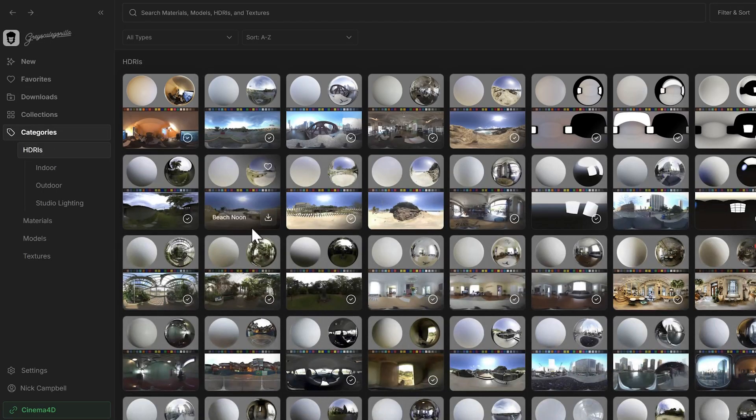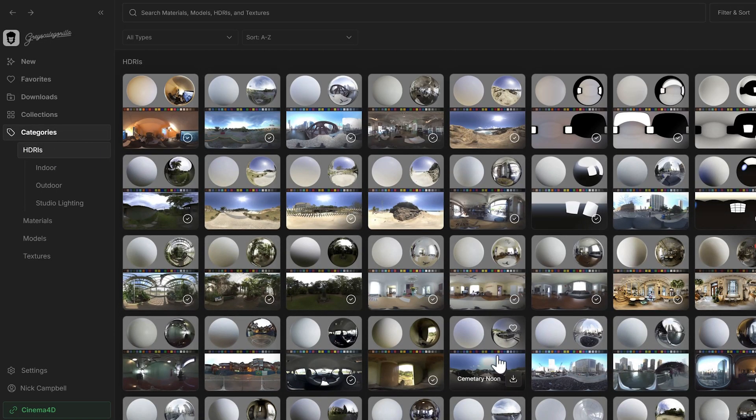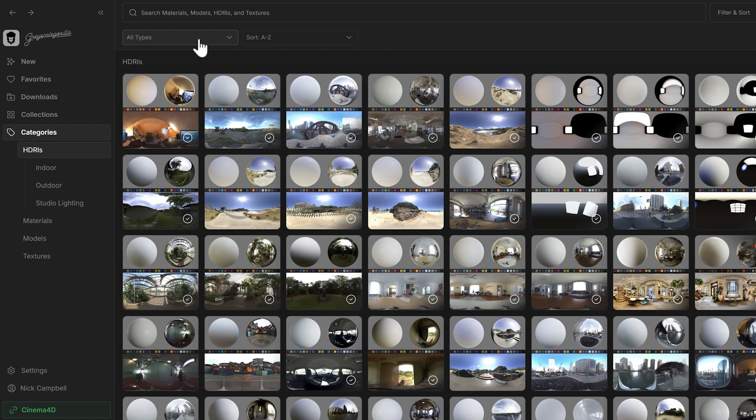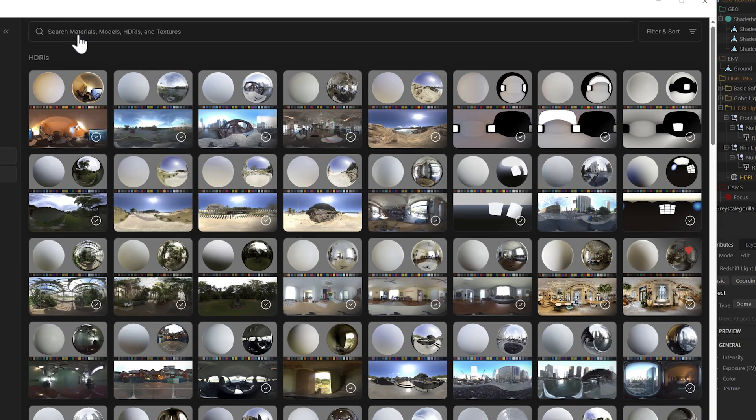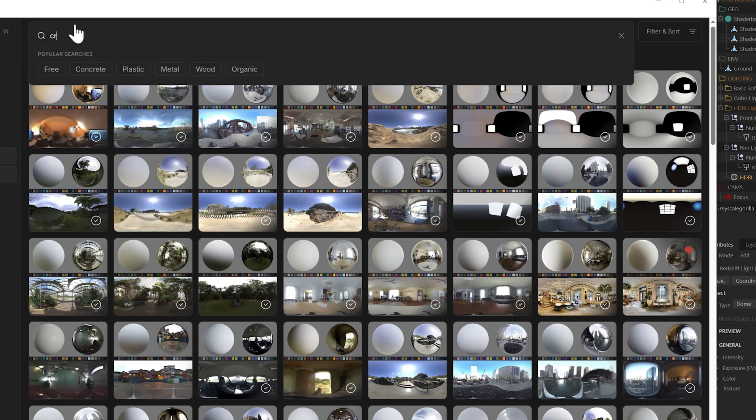Or of course, we can also filter by HDRI and just search for what we want. I'm going to do that. All right, let's go ahead and search for everyone's favorite creative office.